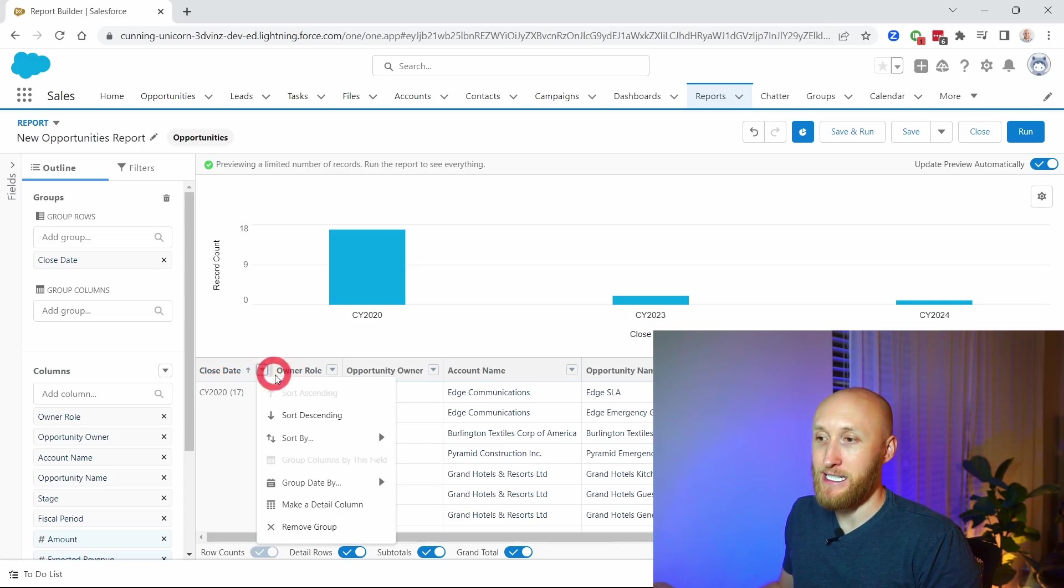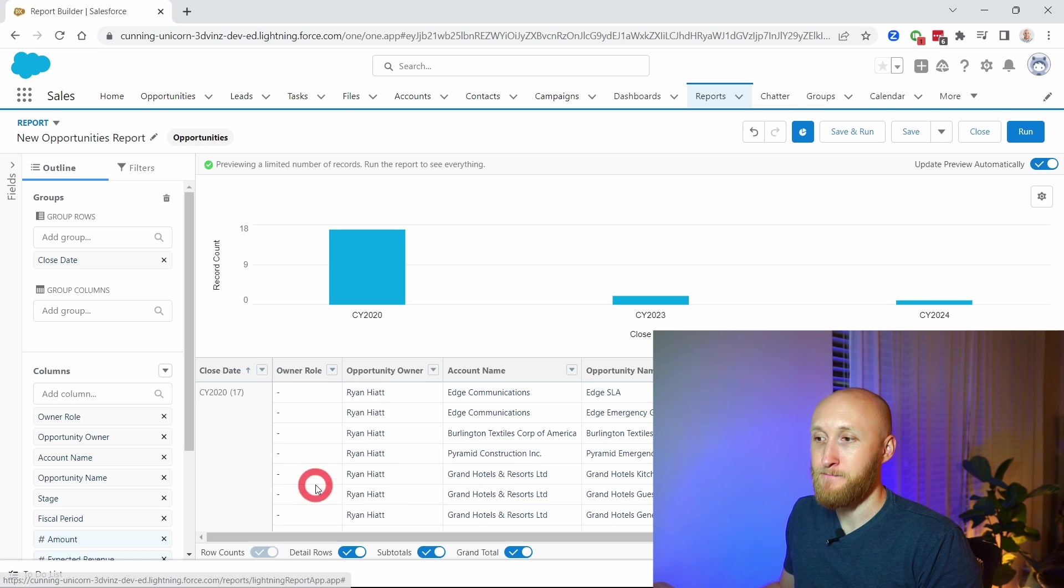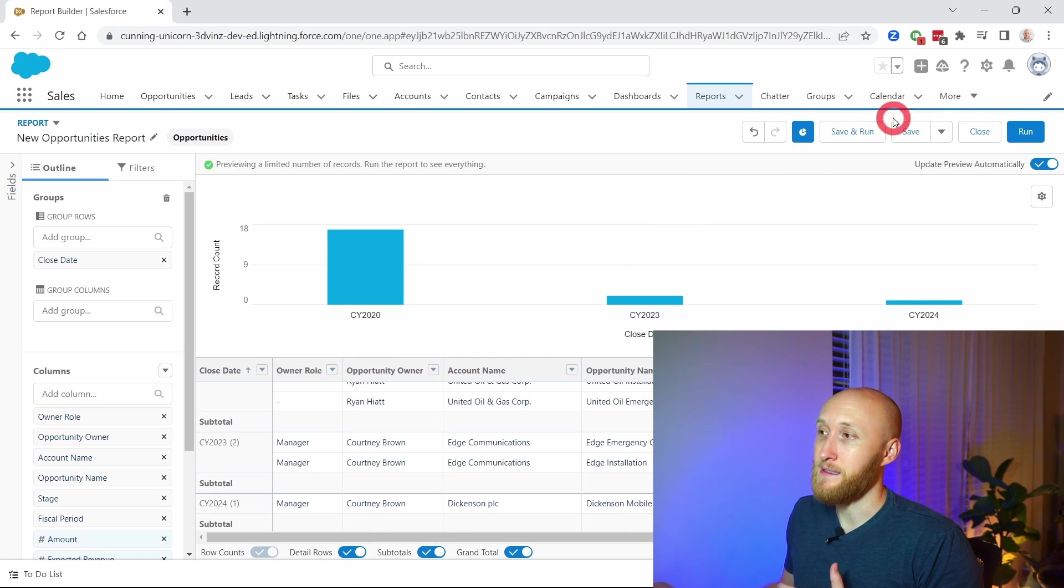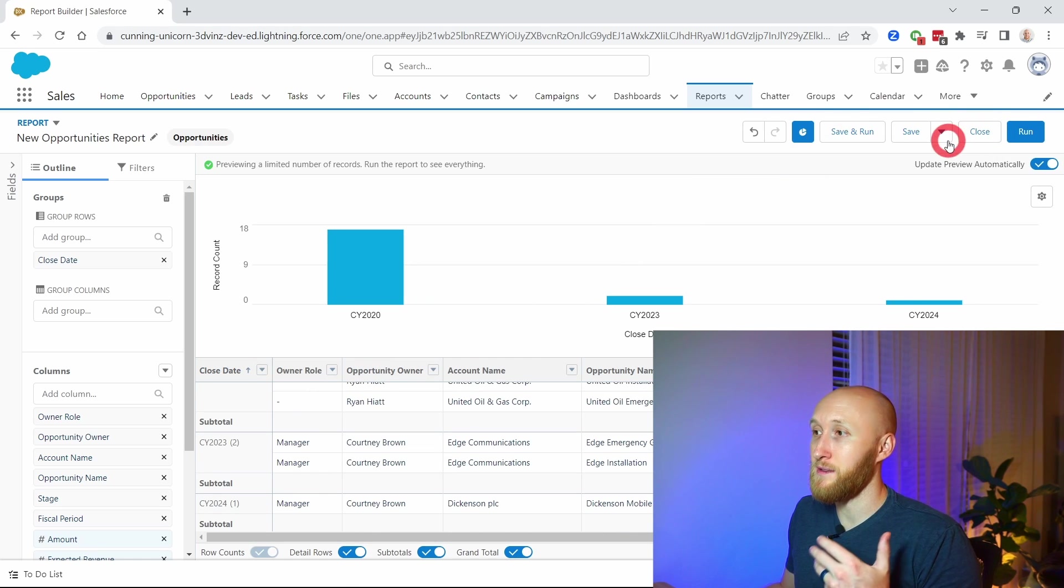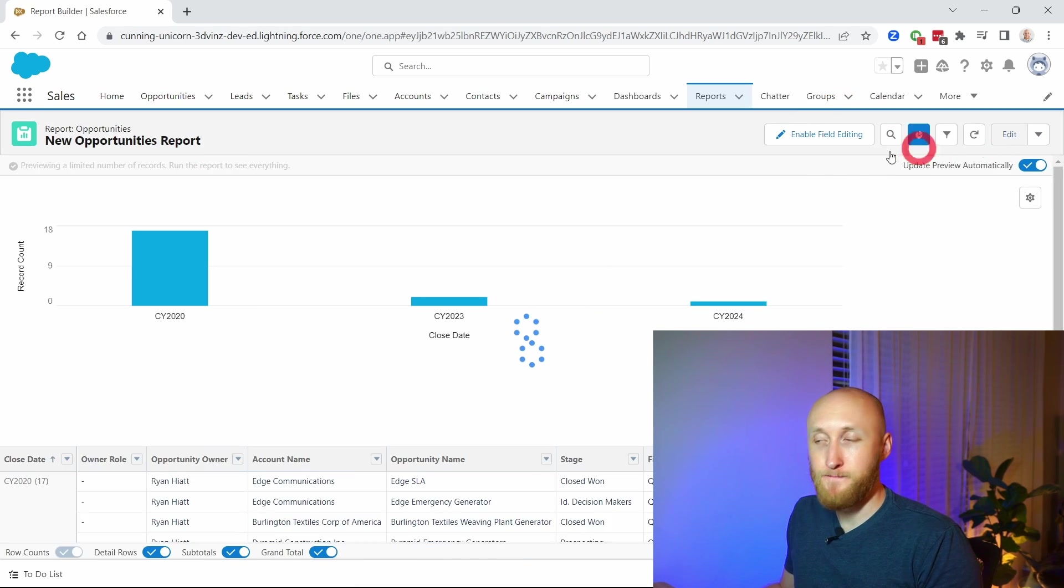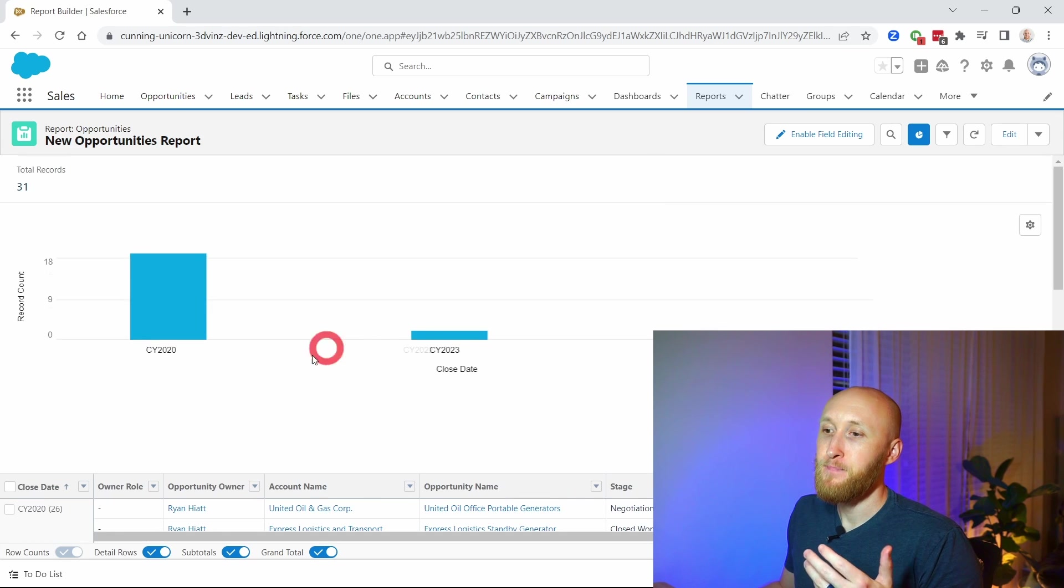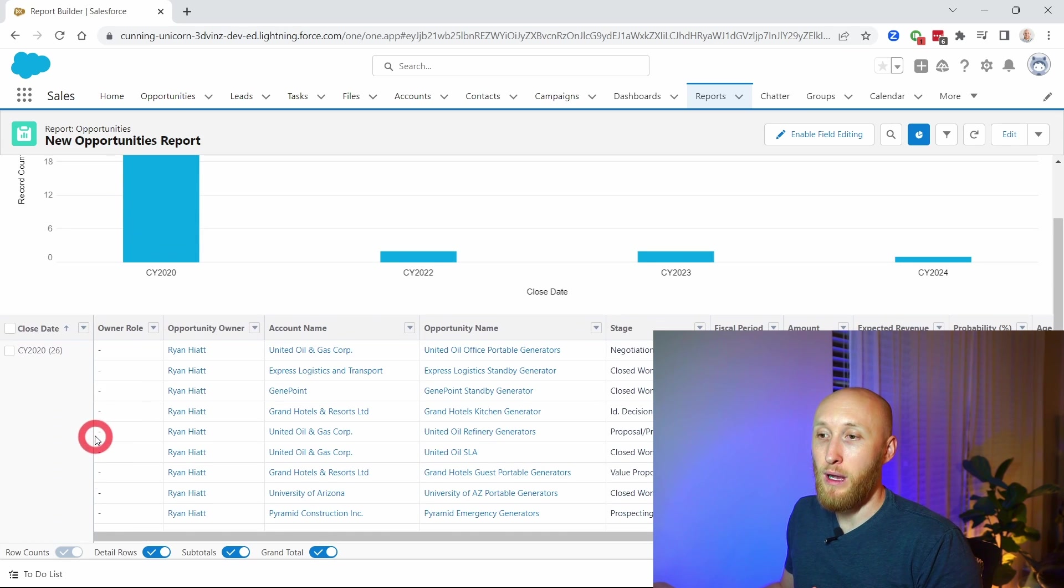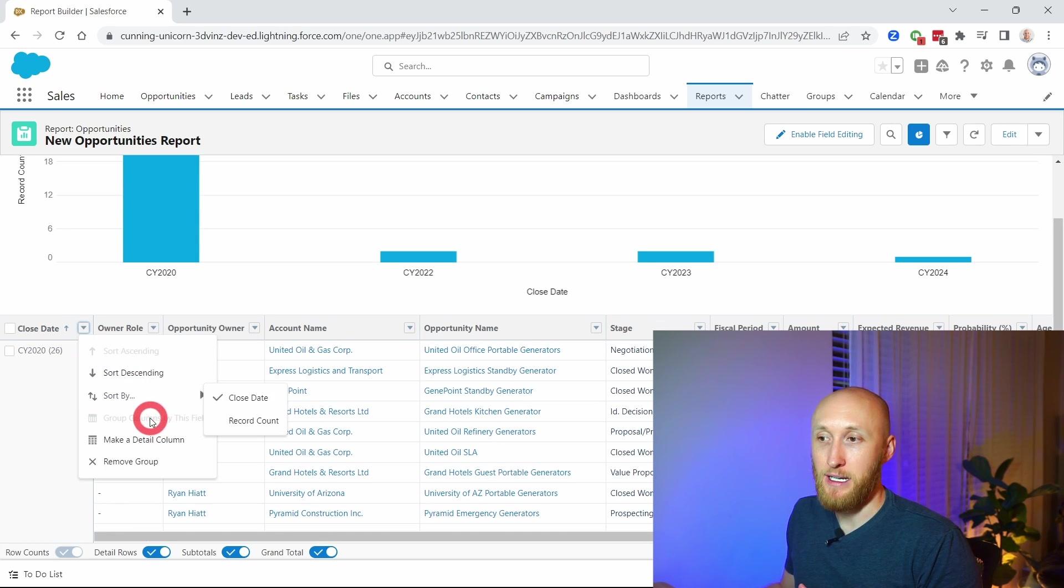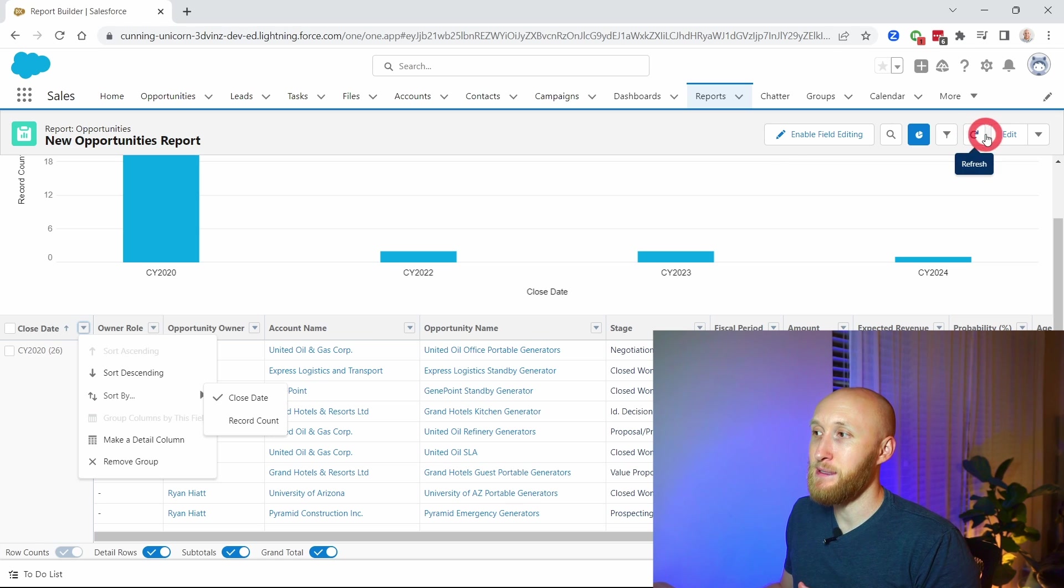It's important to note that if I were to try and run this report now, I'm not able to group the column by this field. It has to be done in the edit view.